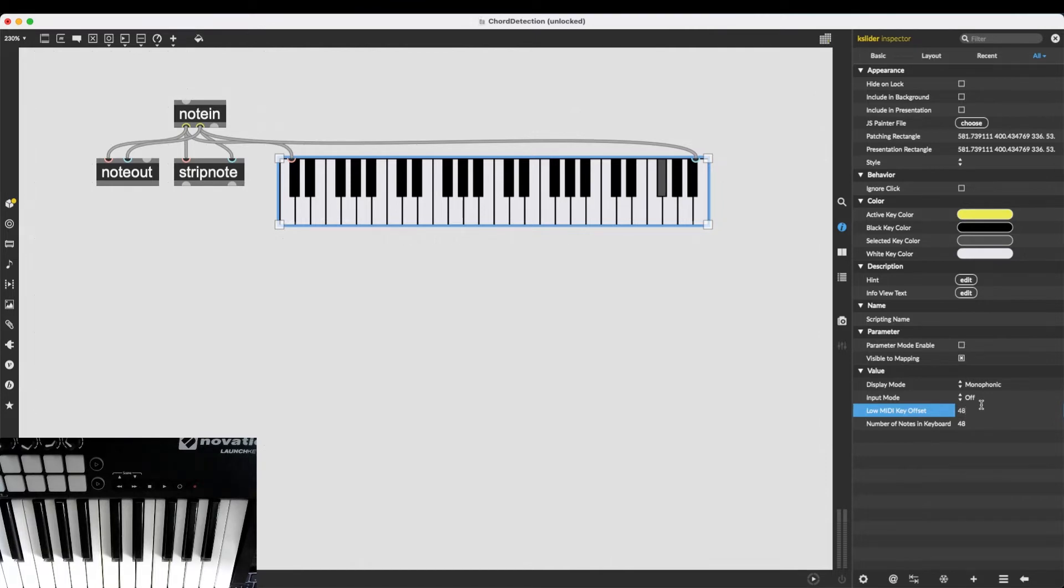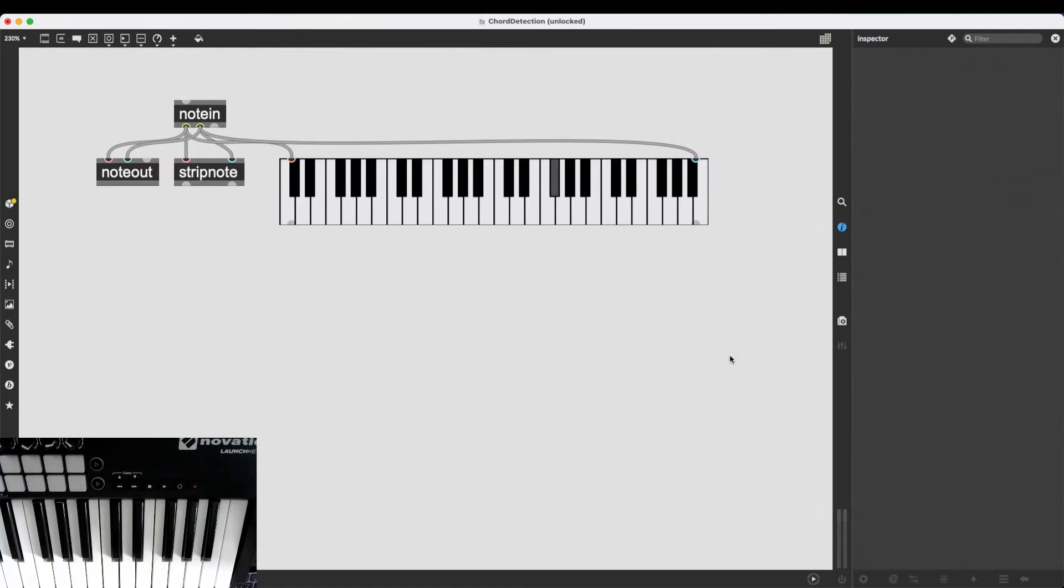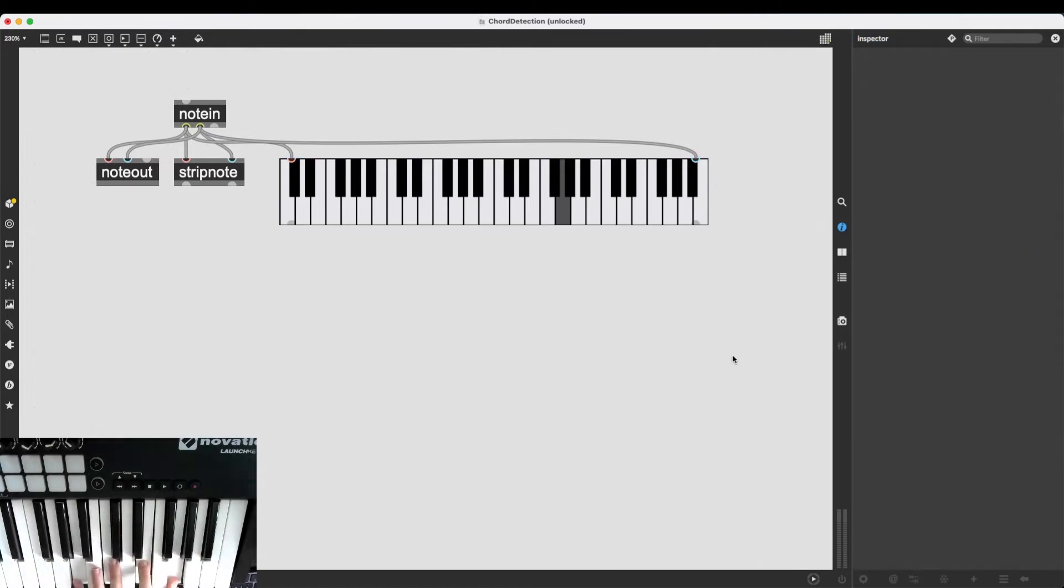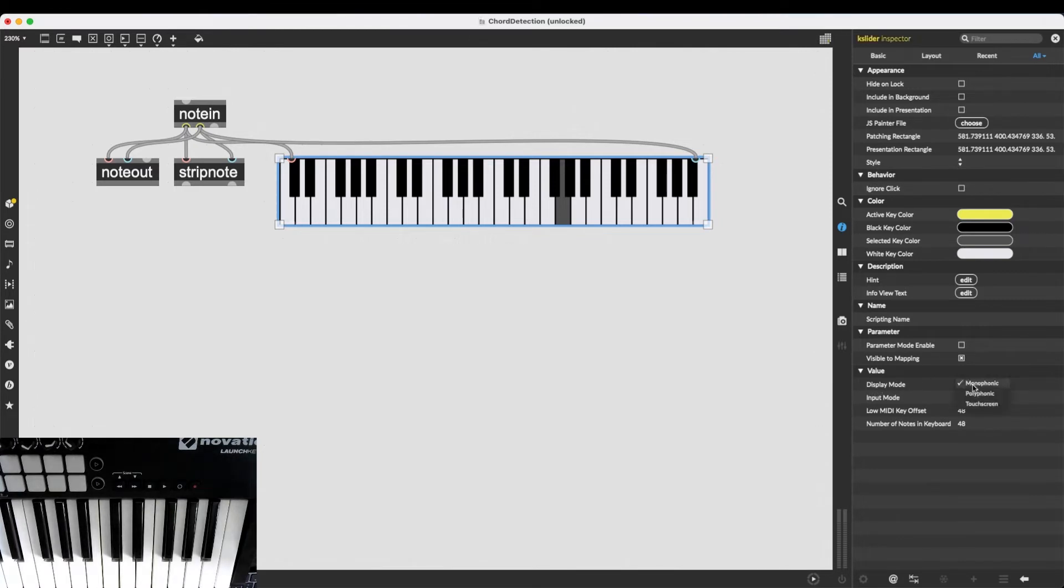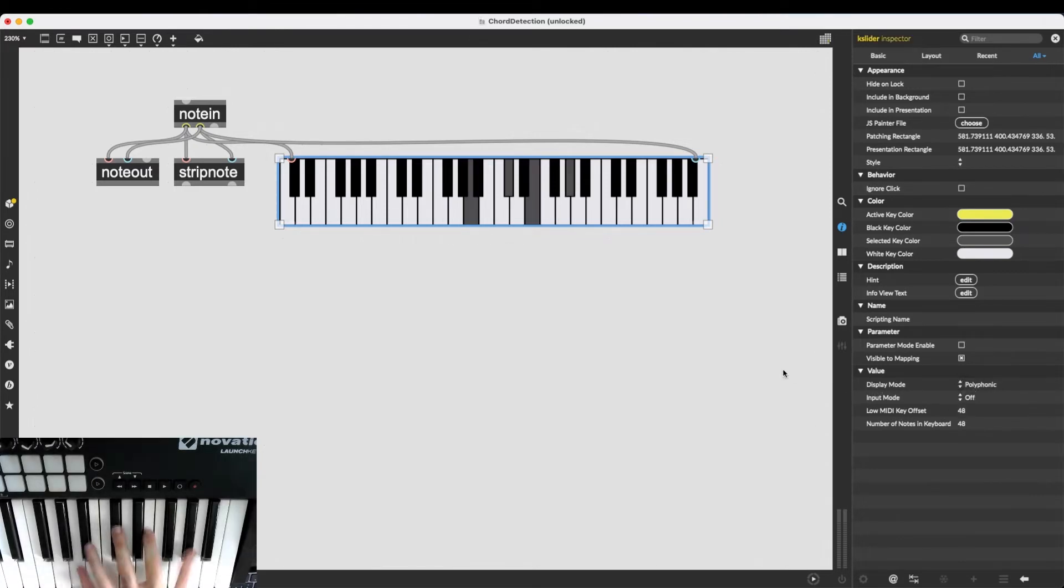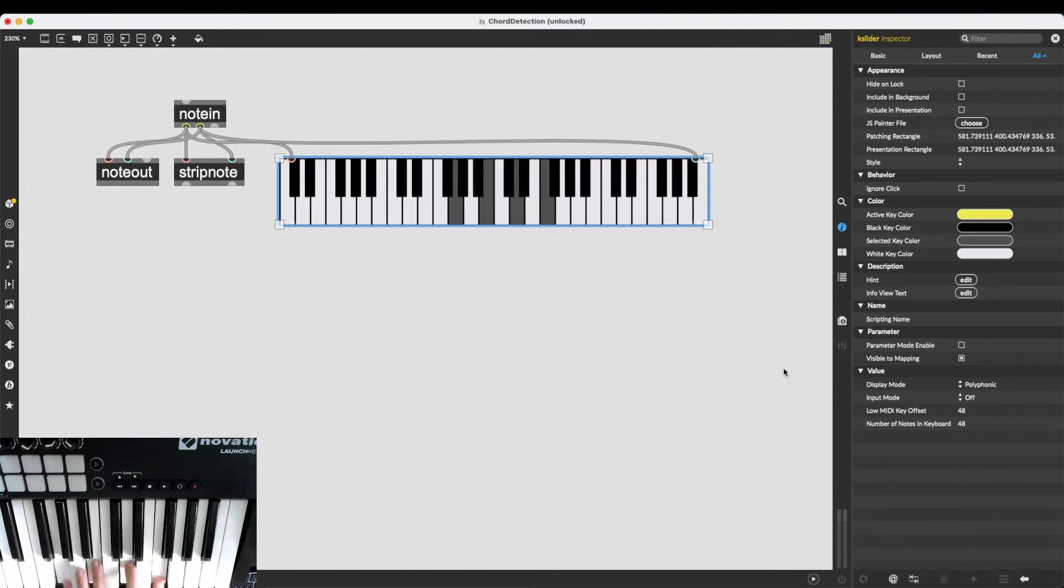Let's make it 48. So that would be about an octave higher, I believe. There we go. That's a bit more easy to see. And I'm also going to change the display mode from monophonic to polyphonic. So we can see all the notes that I'm playing here.